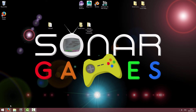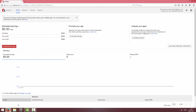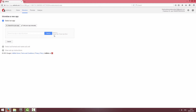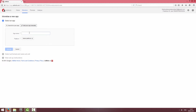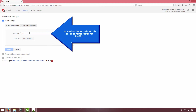We're going to get started and go to AdMob first. I'm signed in on the Home tab and we're going to click on Monetize New App. If your app is already on the Google Play Store or the iTunes App Store, you can search for it and add it that way. But mine's not, so I'm going to add my app manually.